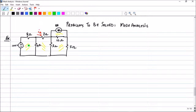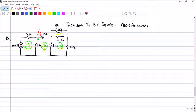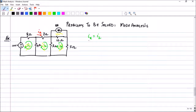Let us mark the mesh currents. The first mesh current is I_1, the second is I_2, and the third is I_3. You can clearly see that mesh current I_2 flows through the perimeter of the second mesh, passing through the 2 ohm resistor. That is the same current as I_X. Therefore, I_X equals I_2, and if you find I_2 you will have the value of I_X.